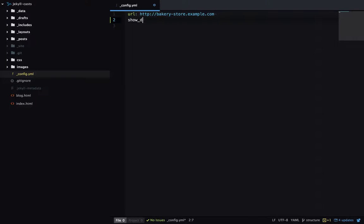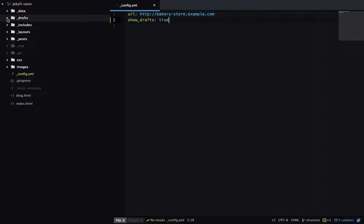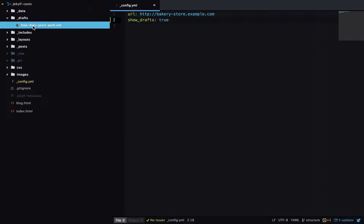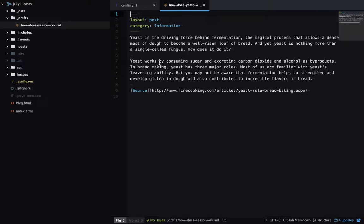Next up we have underscore drafts, and this holds all our draft blog posts, which is useful because it allows us to work on a blog post without having it published to the live site.